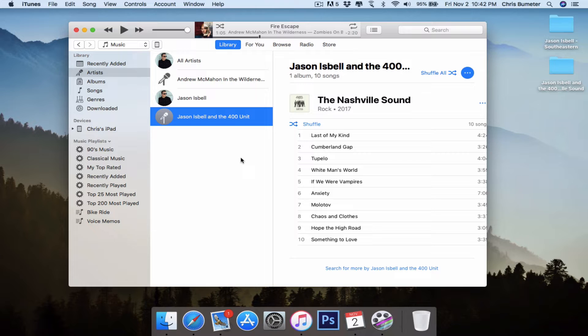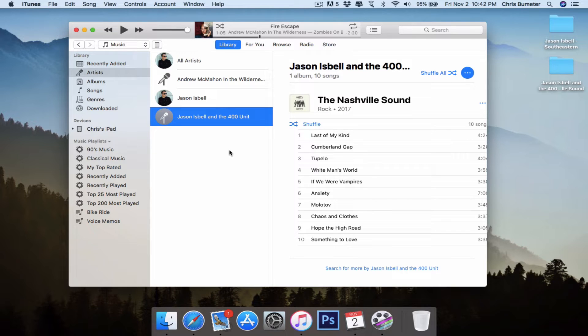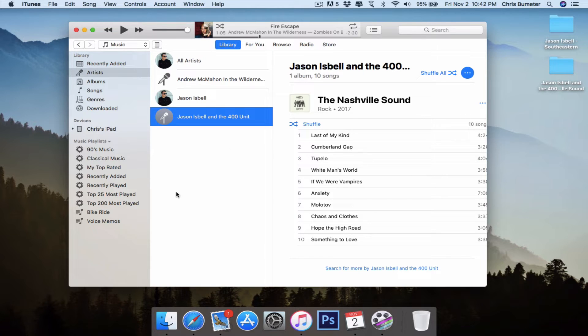Now, the only thing is if you have an iMac, I believe they still have the disk drives on them so you can import CDs. My MacBook Air does not have disk drives, so you have to go all MP3s.